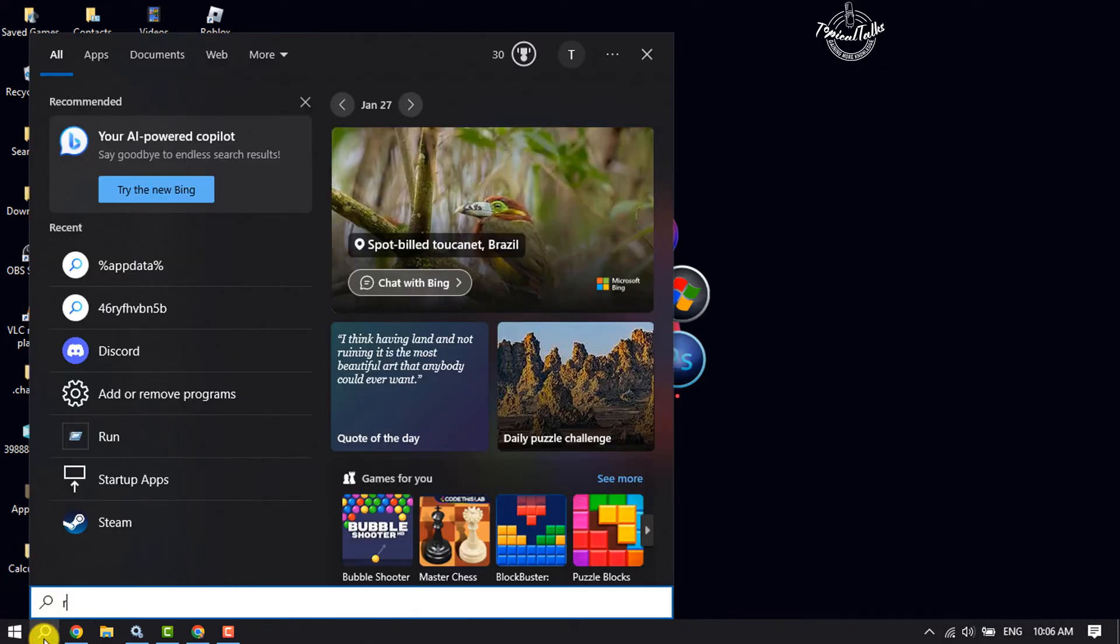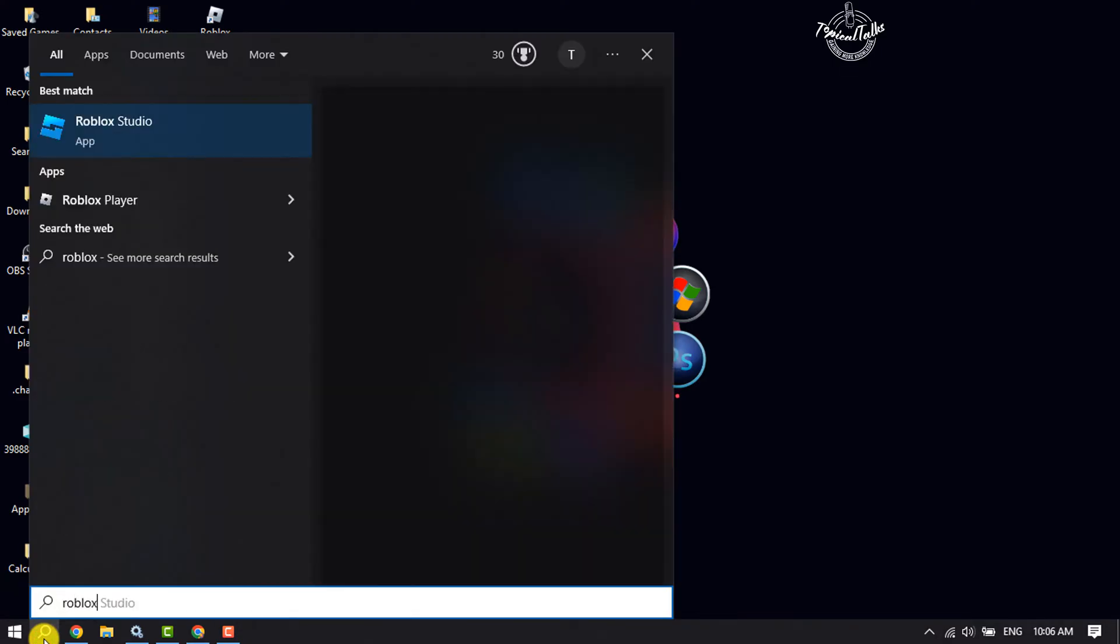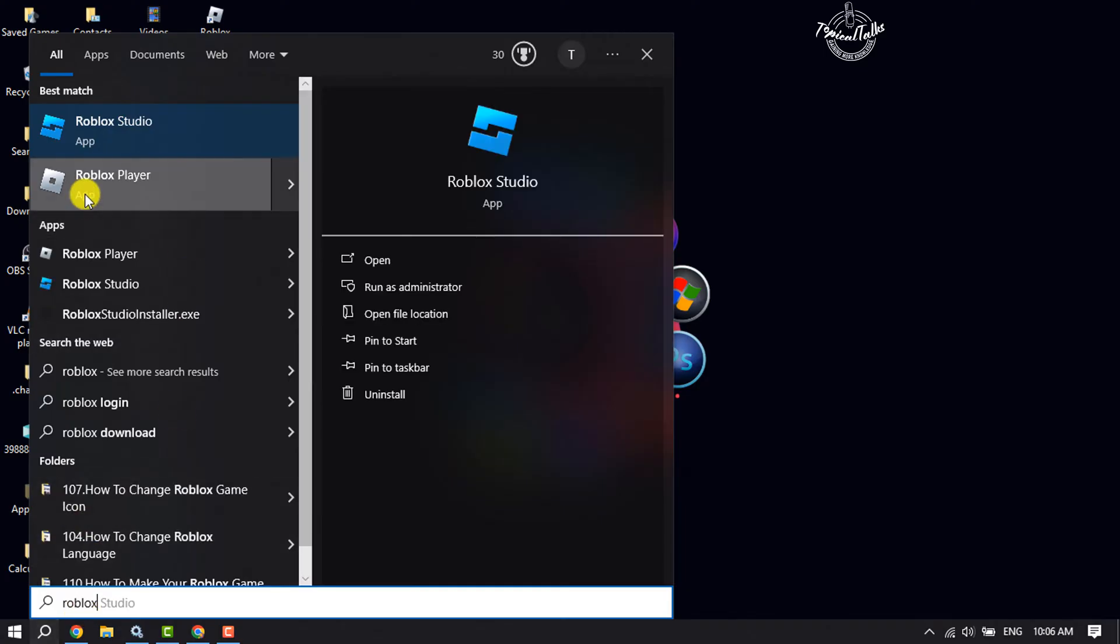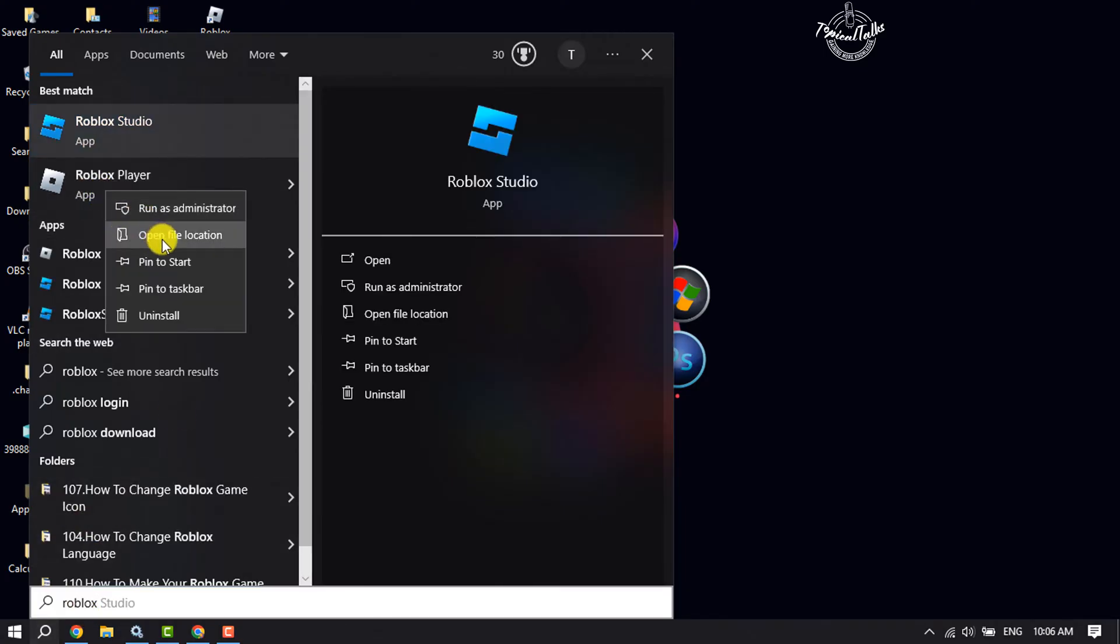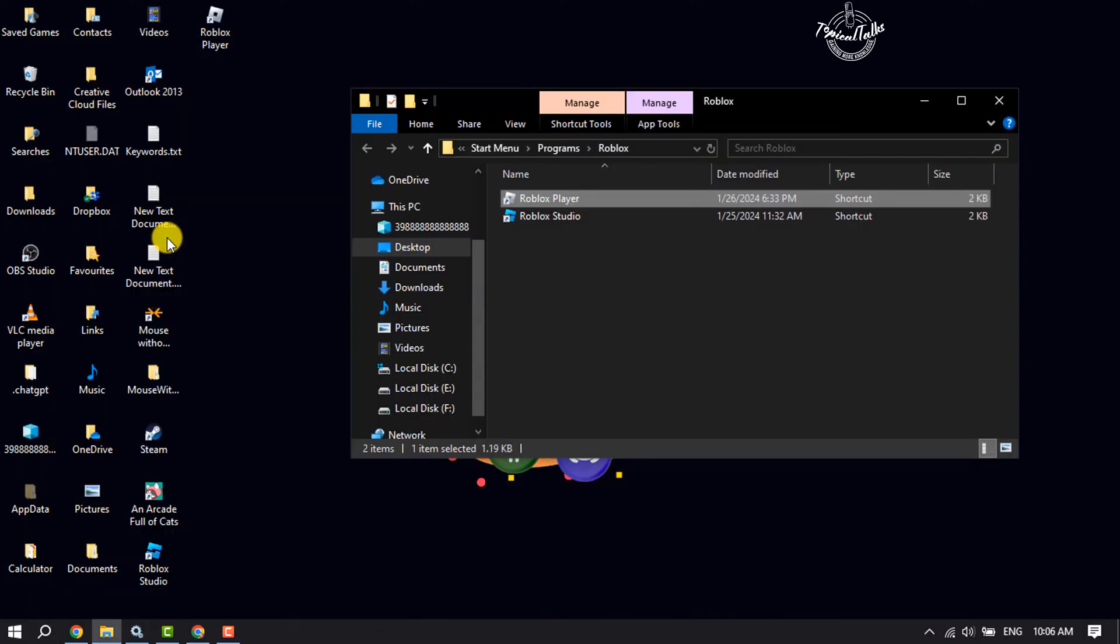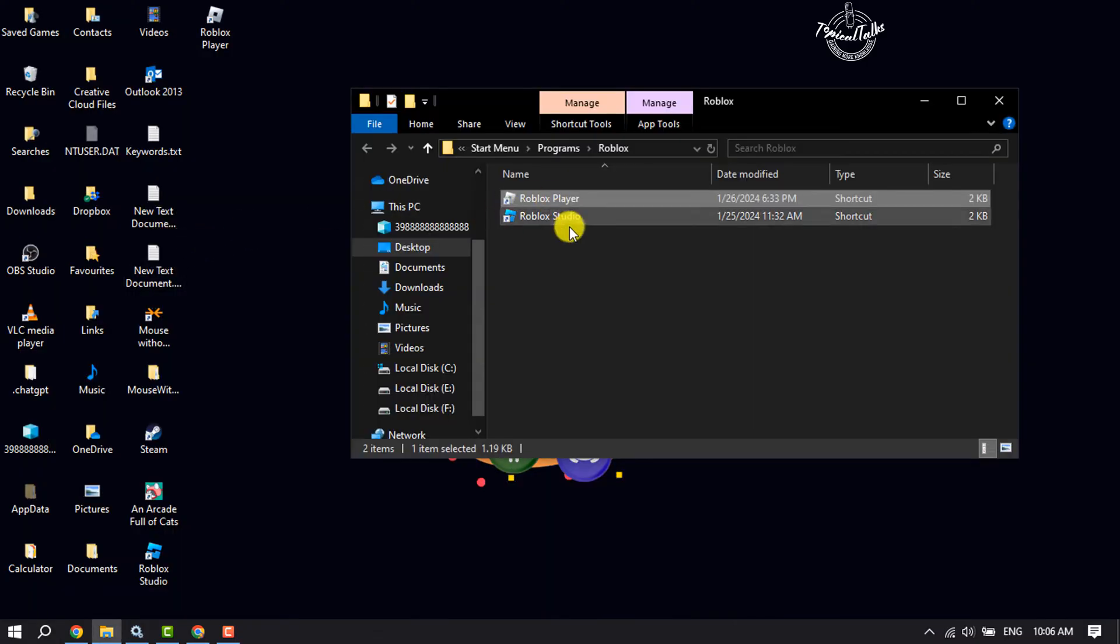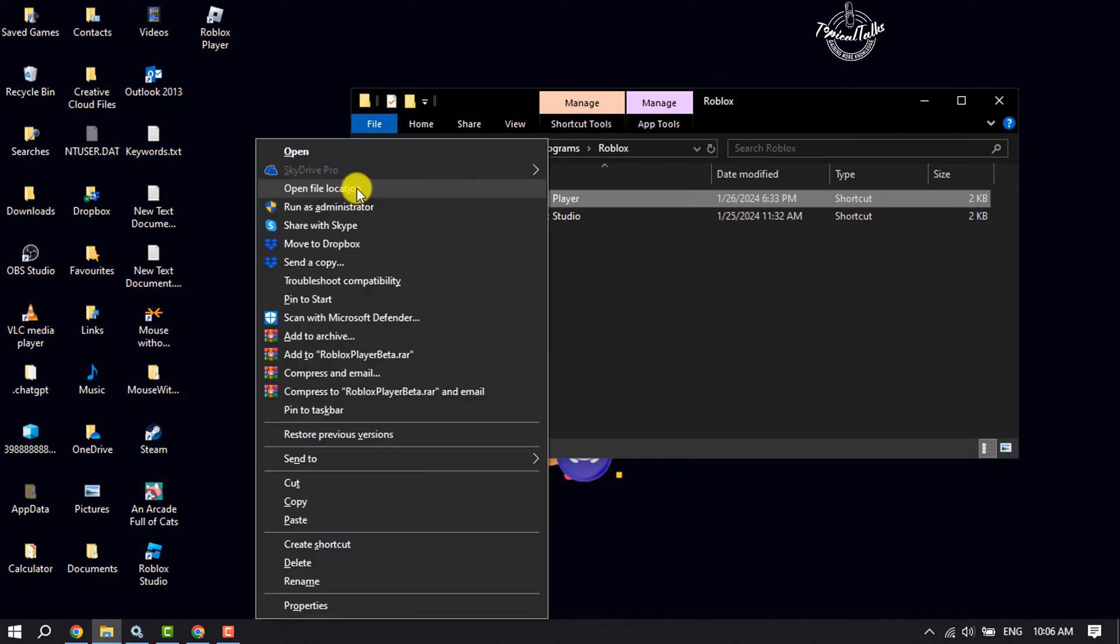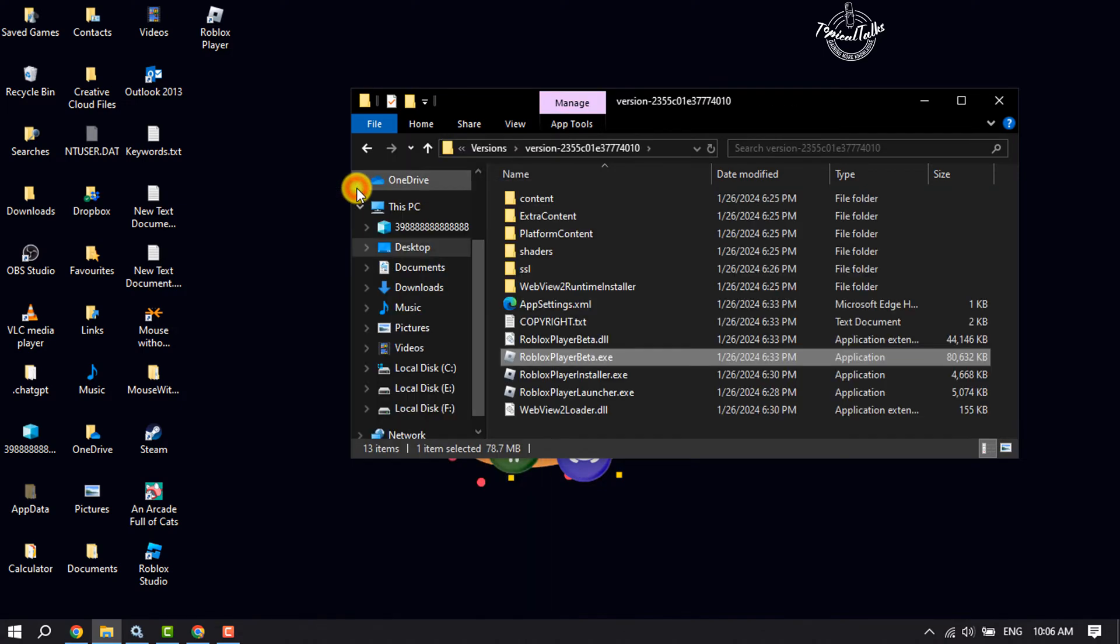Type 'Roblox' and now right-click on Roblox Player and click on 'Open file location'. Here again, right-click on Roblox Player and click on 'Open file location'.